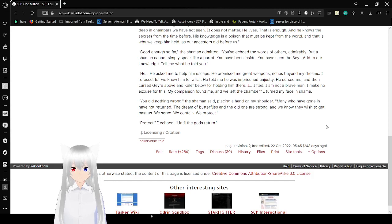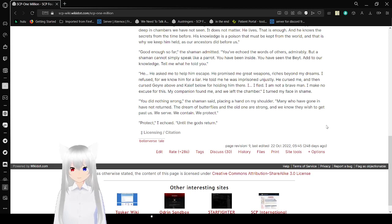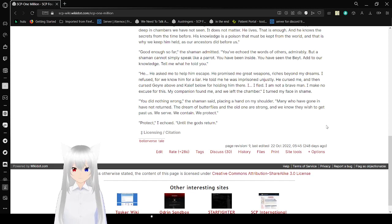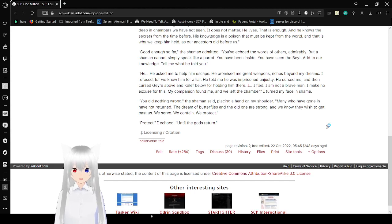I turned my face in shame. You did nothing wrong, the shaman said, placing a hand on my shoulder. Many who have gone and have not returned. The dream butterflies, as in the old one, are strong, and we know they wish to get it past us. We serve. We contain. We protect. Protect, I echoed, until the gods return.